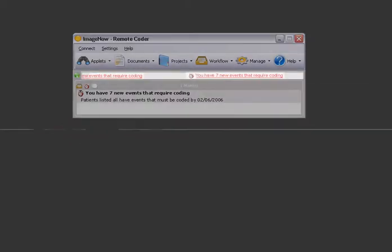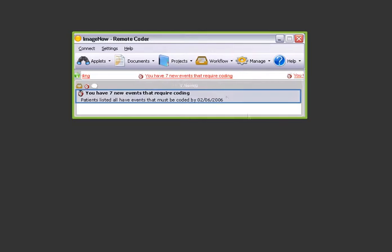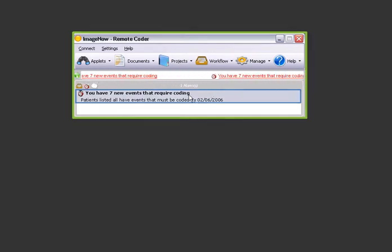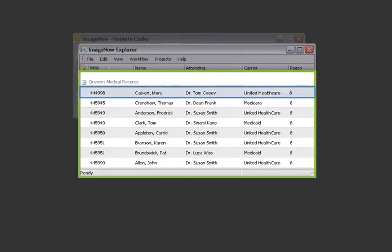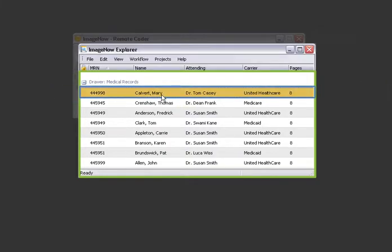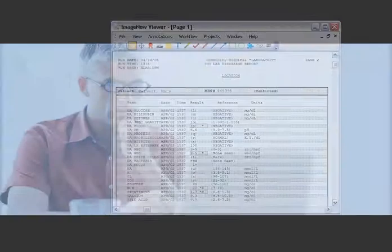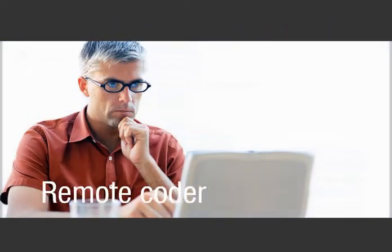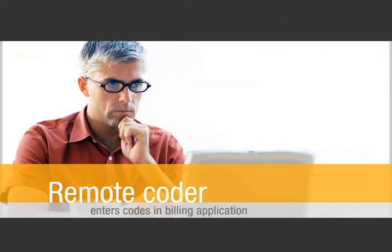Here, the ImageNow message center alerts a remote coder that new events need coding. He clicks the message to access his ImageNow workflow inbox and selects the first patient on the task list. Mary's lab report is immediately displayed and the coder uses it to enter the appropriate codes in the billing application.